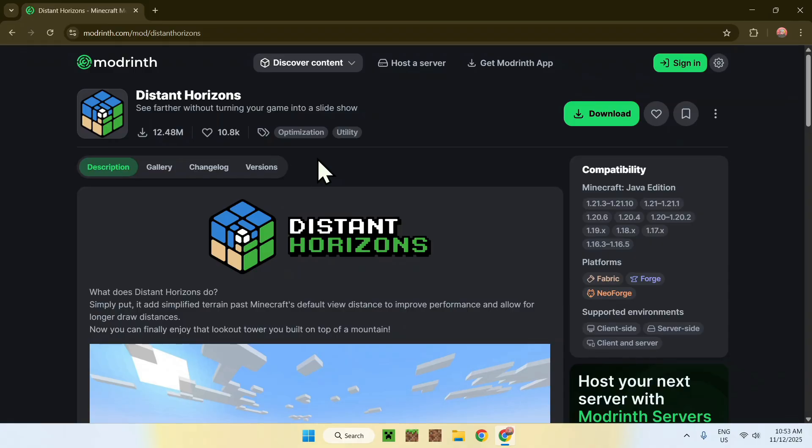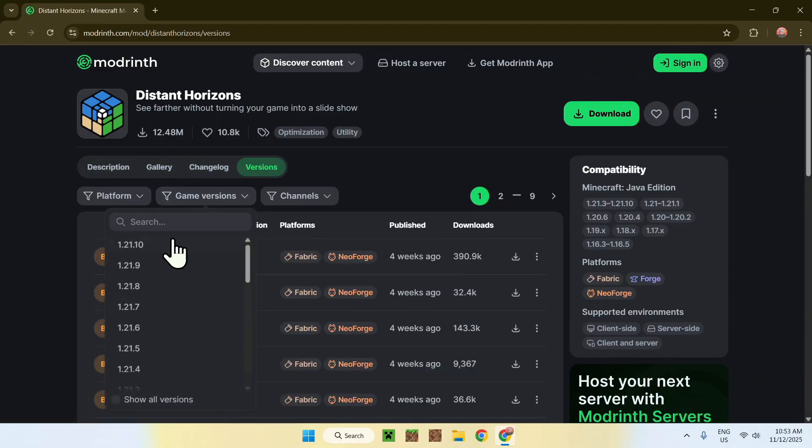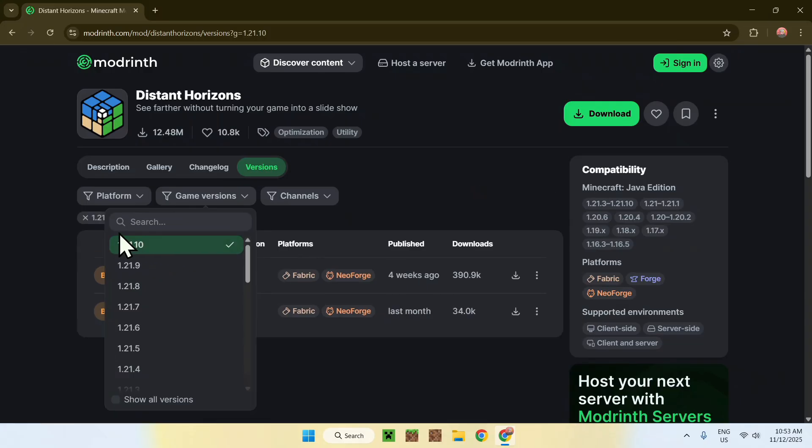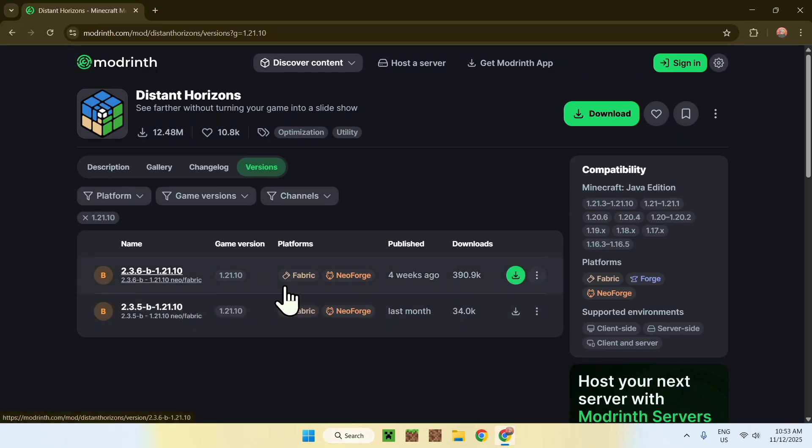Now, go to versions, and choose Game Versions, and 1.21.10. Here, you'll find that we have some beta releases here, but we'll just go ahead and get the latest one here, for 1.21.10, and we'll be using Fabric.